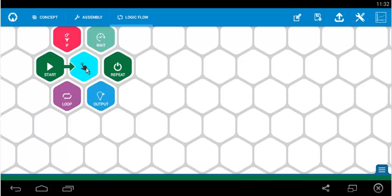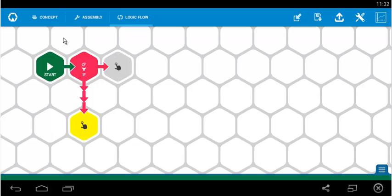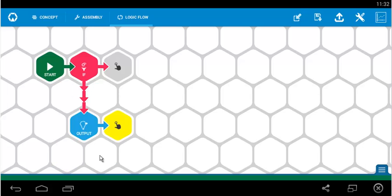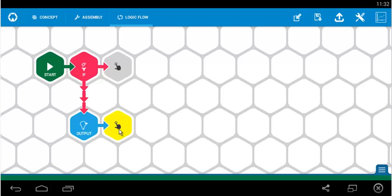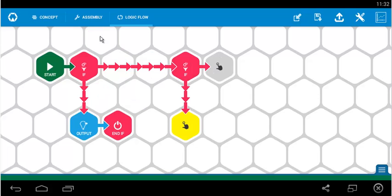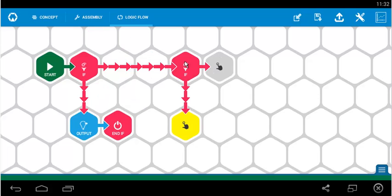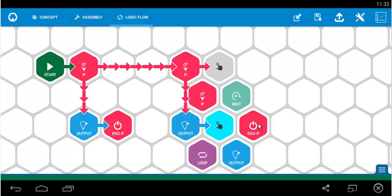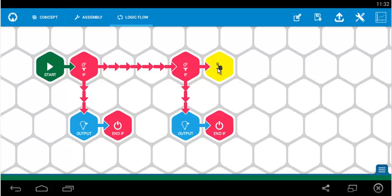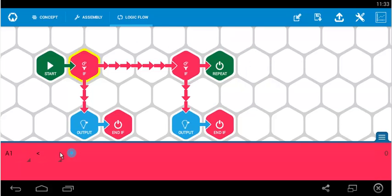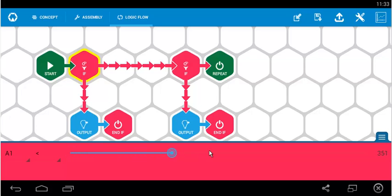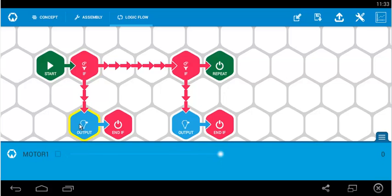So we start by clicking on the yellow and if condition, followed by an output and end if. Next, again a second if condition with the same output and end if. Lastly, we repeat the entire code. In the first if, we check whether A1's value is less than 500 – we can have an approximate value, it's 498. If true, then in the output we make the motor rotate in clockwise direction by making it plus 20.